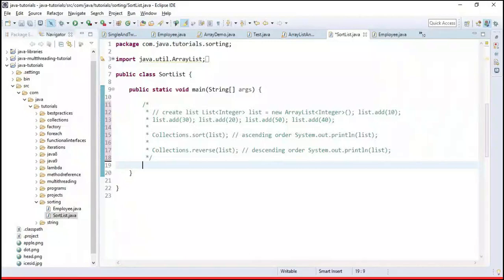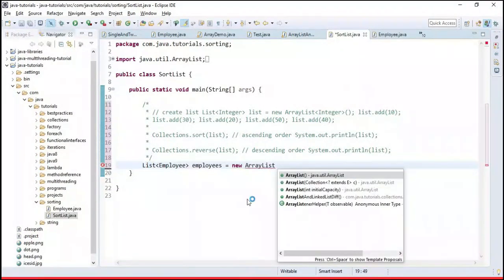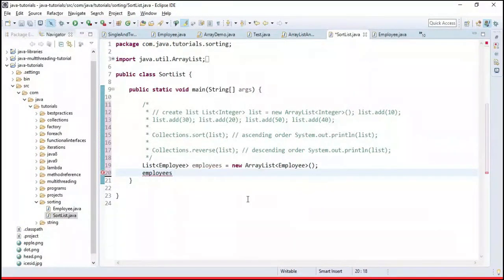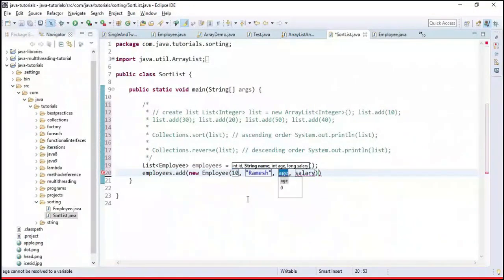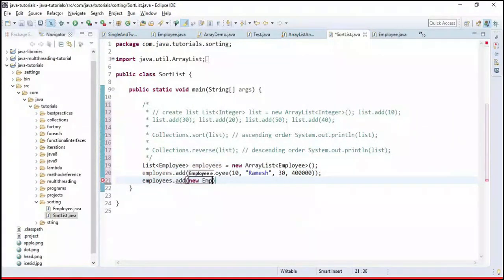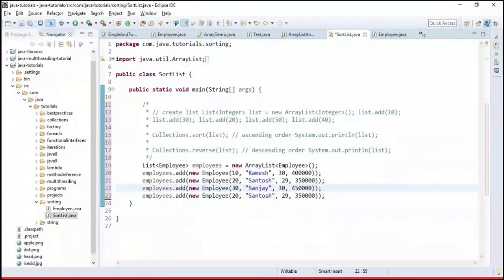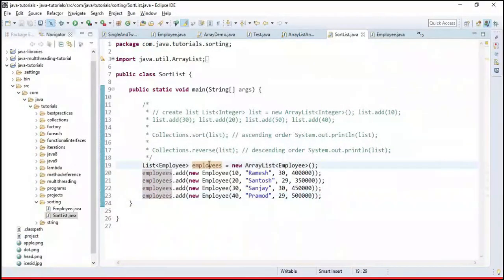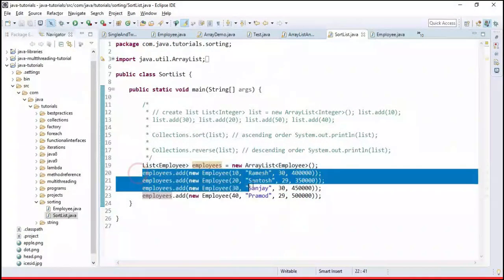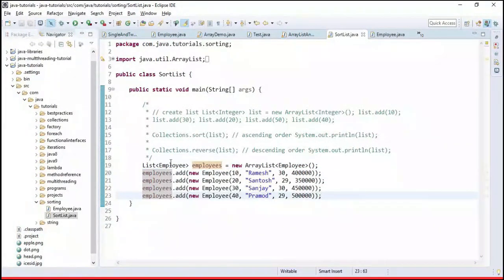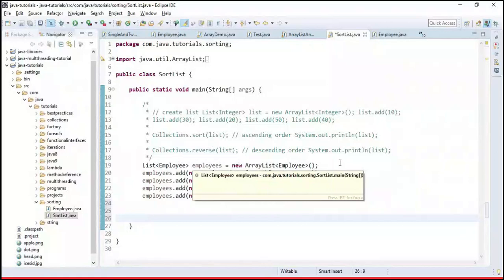Now let's create a list of Employee objects using an ArrayList implementation and add four employees to the list. We have four employees in the employee list. Now let's see how to sort employees by their salary.